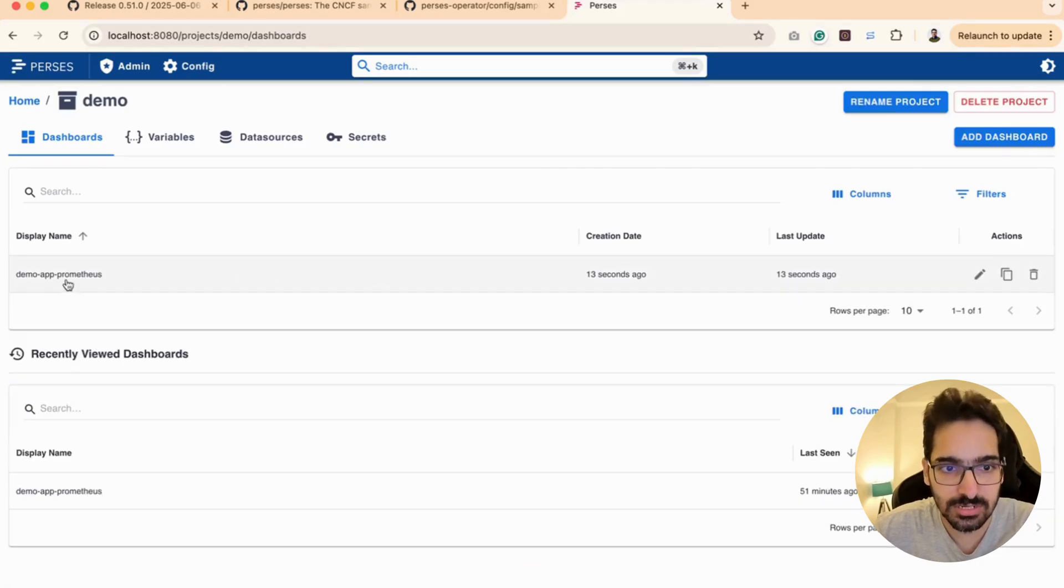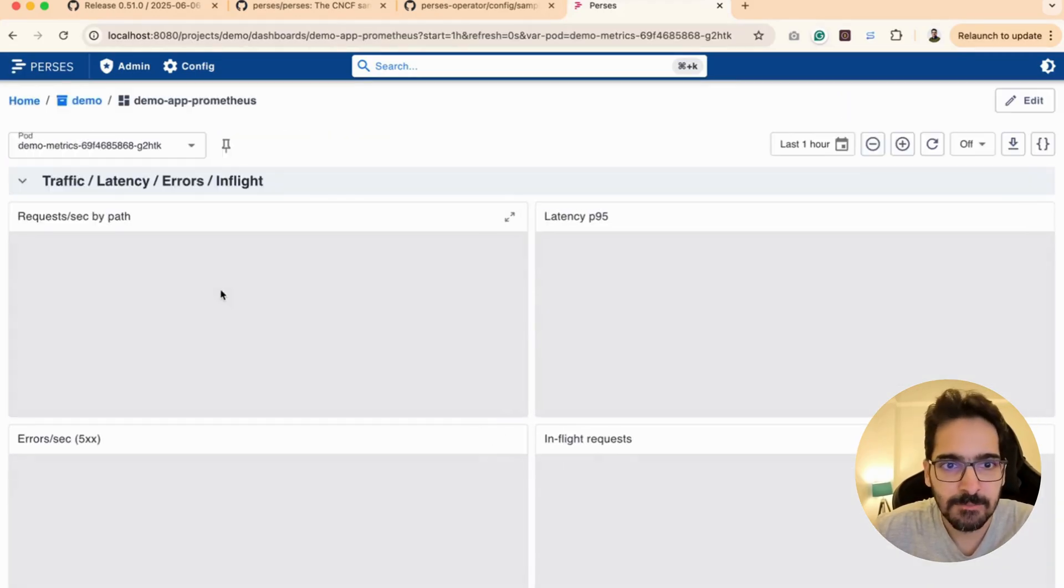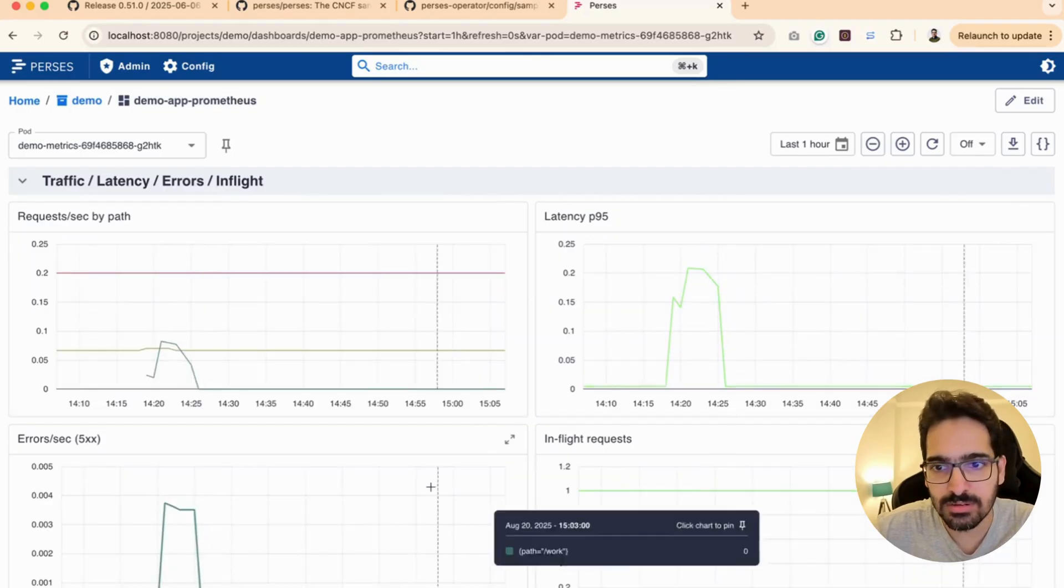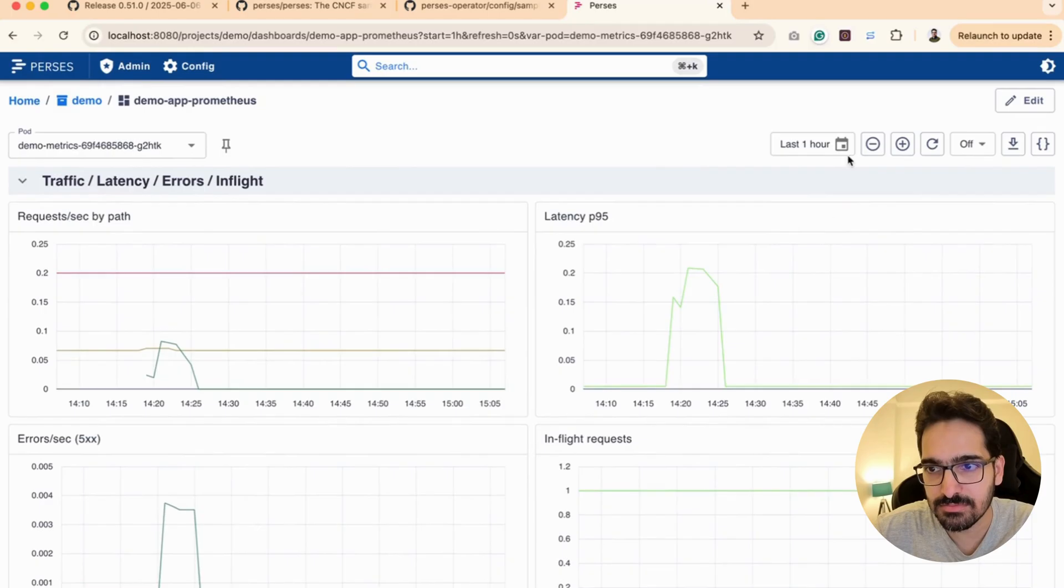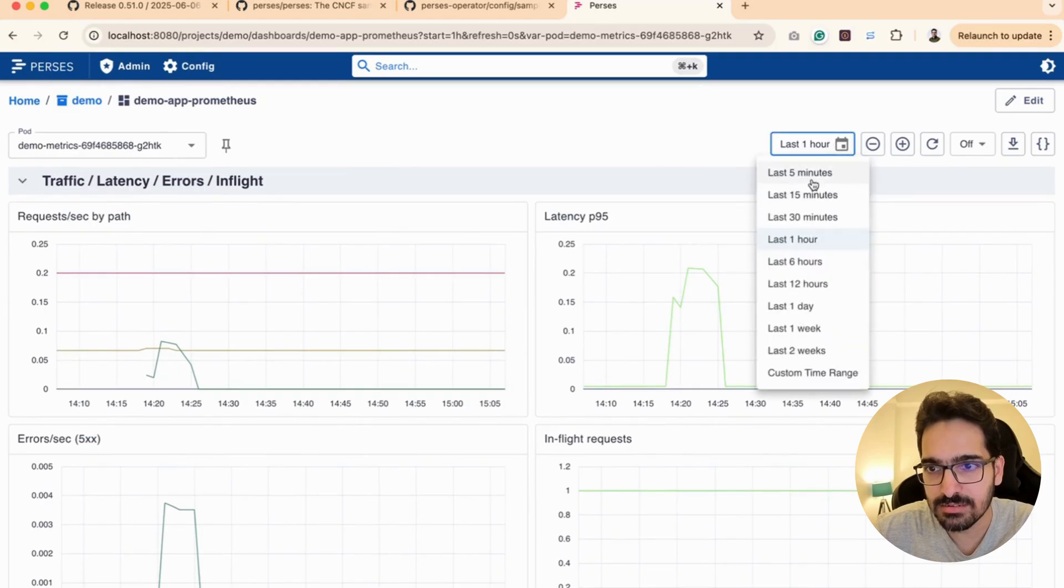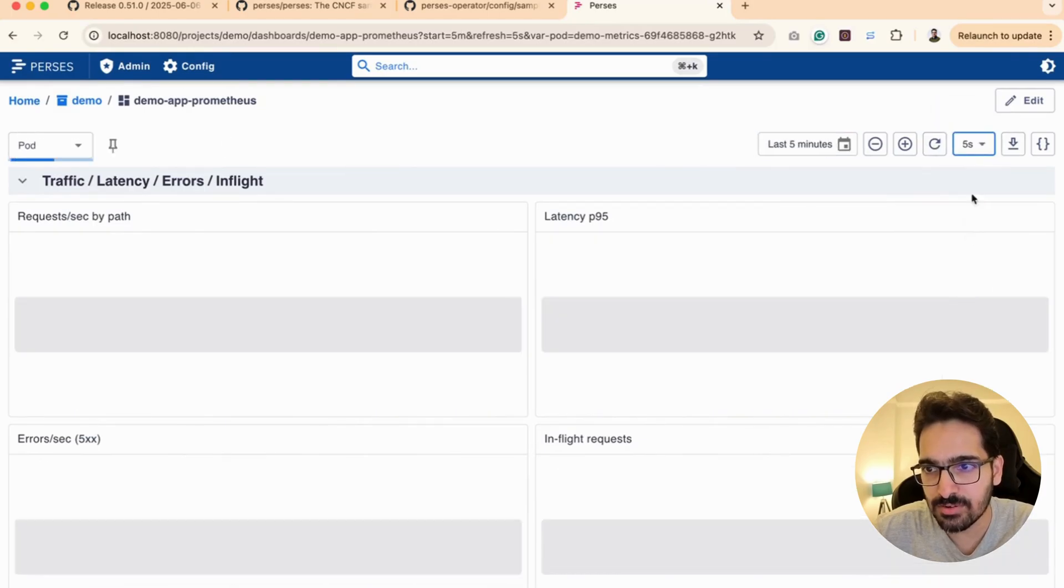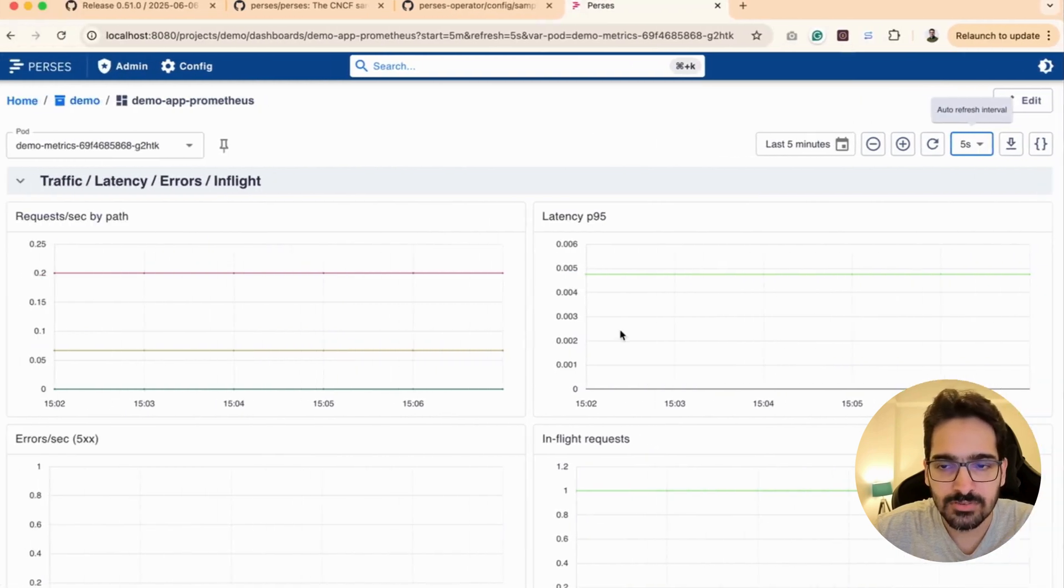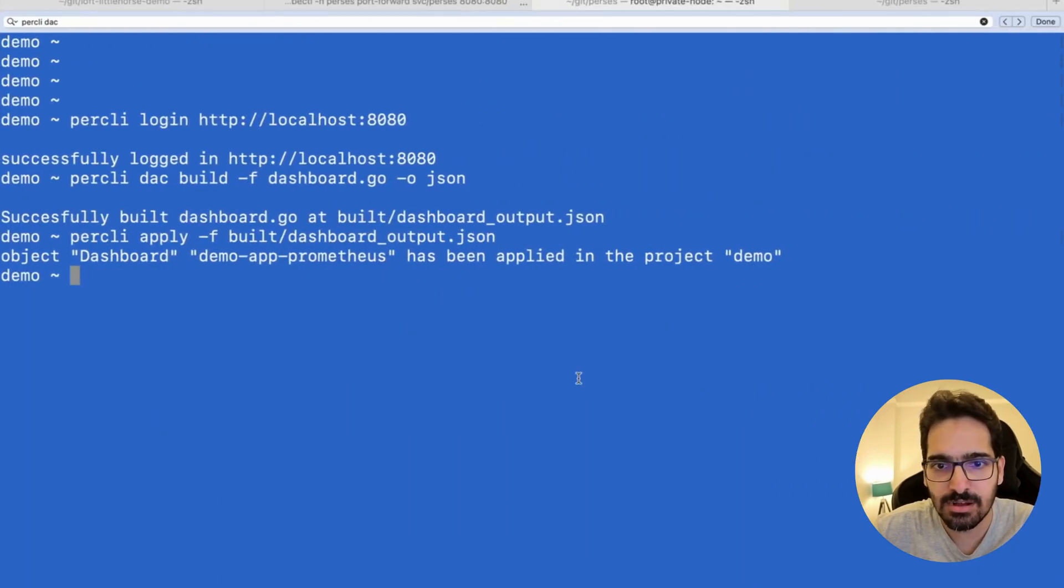Now when we come back, we go to Perses, do a refresh, we should be able to see a dashboard which wasn't there earlier. We can see a dashboard coming up and you can see all the graphs that we created. Last 5 minutes—we can also set auto refresh on. Service monitor is running, everything is up.